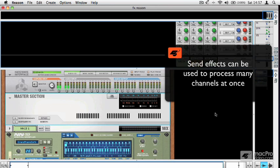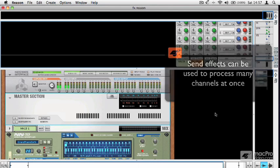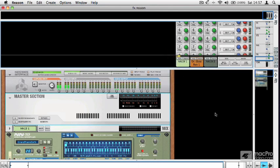While that's not so much of a technical limitation anymore in software, because you can keep loading up as many effects as you want, it's still a mixing convention that people use.